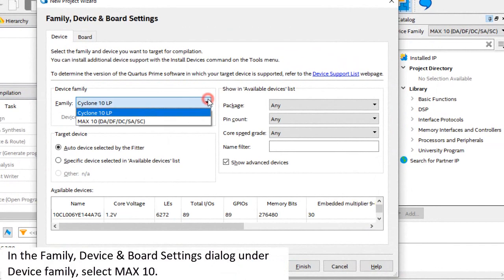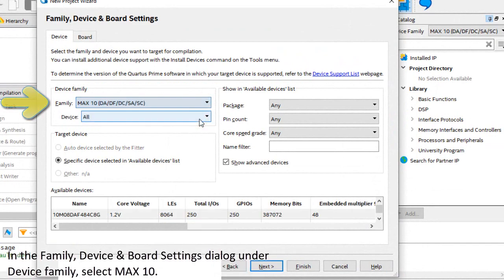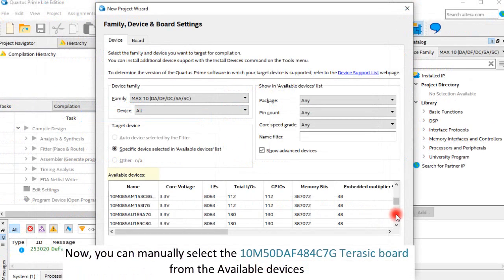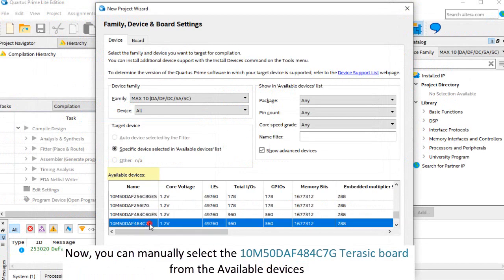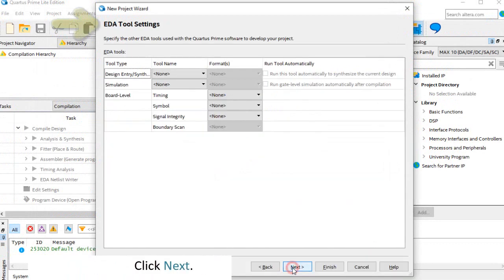In the Family Device and Board Settings dialog, under Device Family, select Max 10. Now, you can manually select the 10M50DAF484C7G Terasic board from the available devices. Click Next.